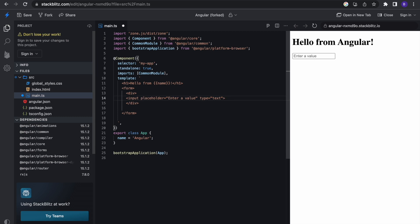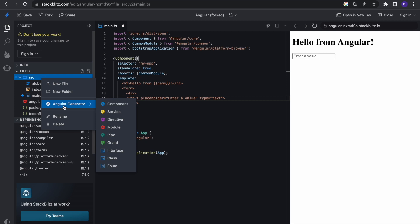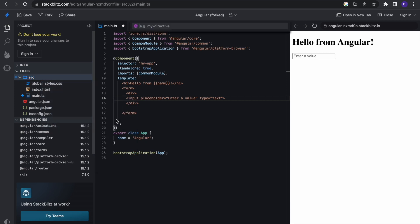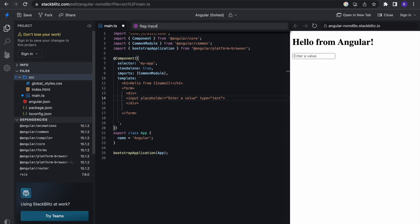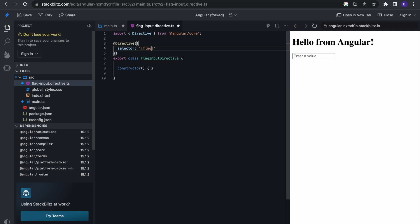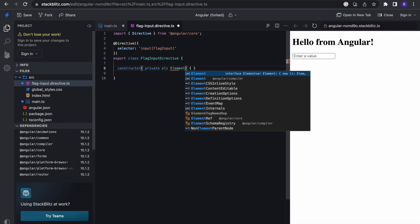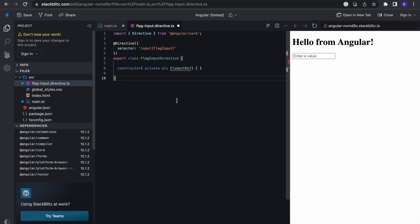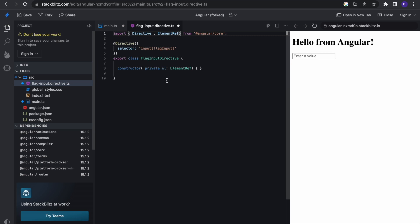To create an Angular directive, I'm just going to come right here and right-click, Angular generator, directive, and I'm going to call this flag input. Voila! So we have a directive created for us. What I'm going to do right here is I'm going to change this to flag input, the selector name to flag input, and this is an input. So I have my constructor here already, so I want the element ref. I want to be able to reference the element, element ref, and we need to call element ref in our Angular core.